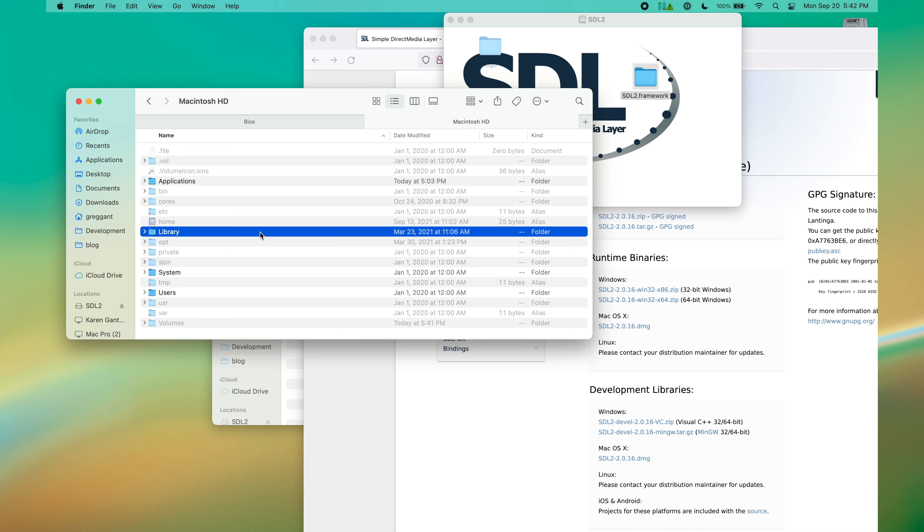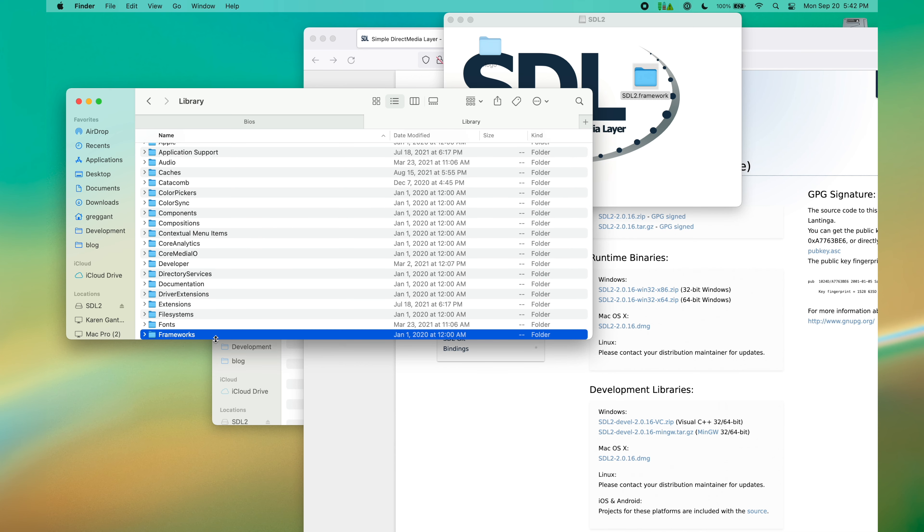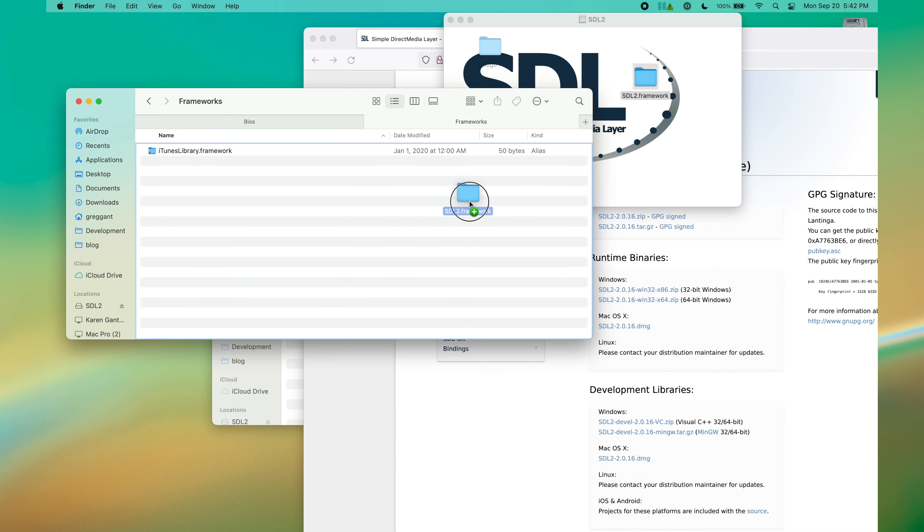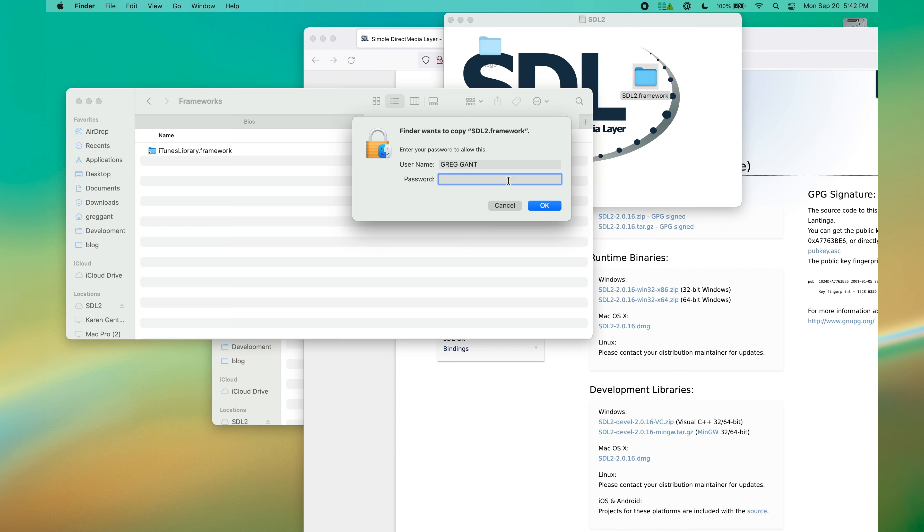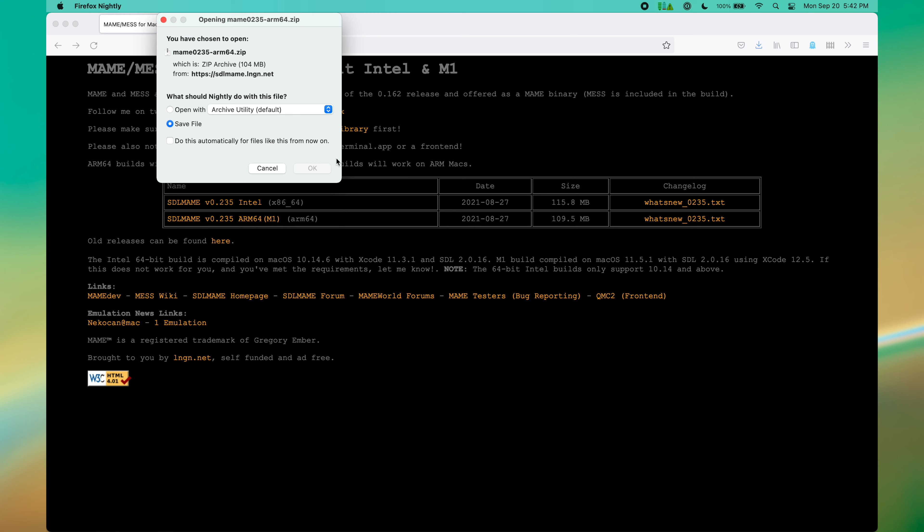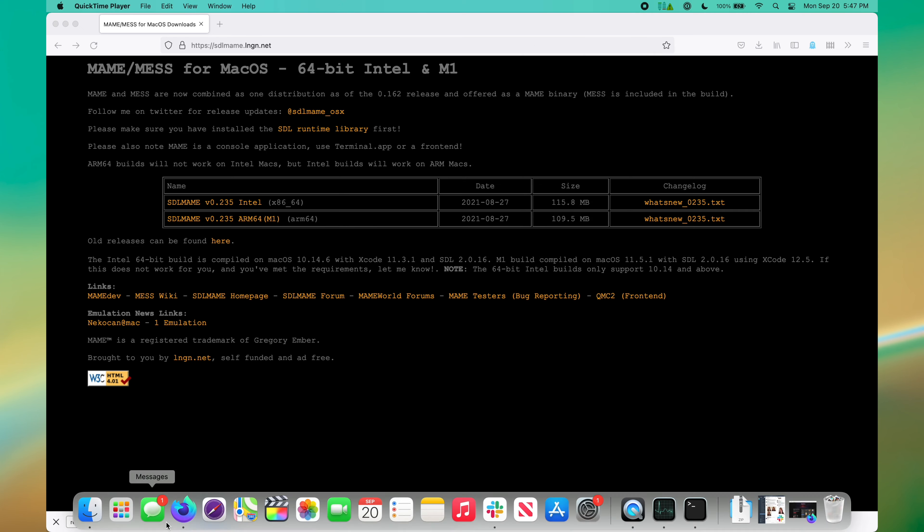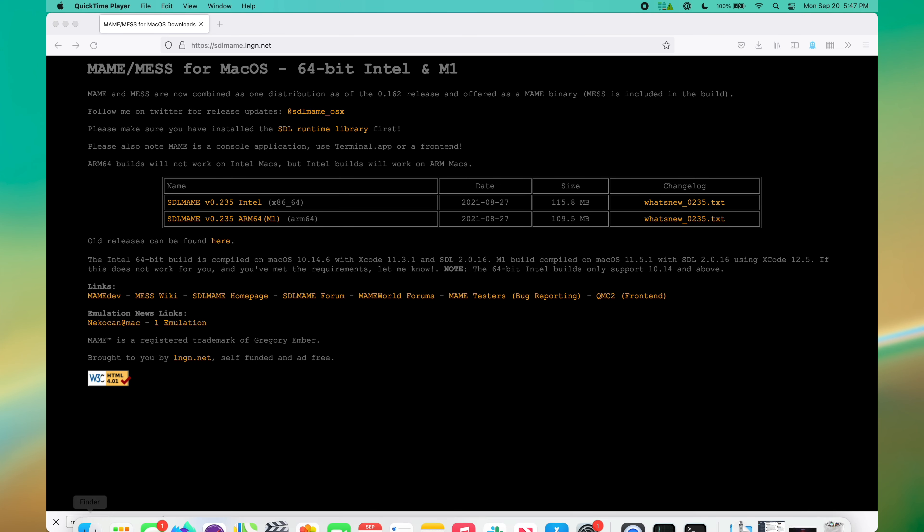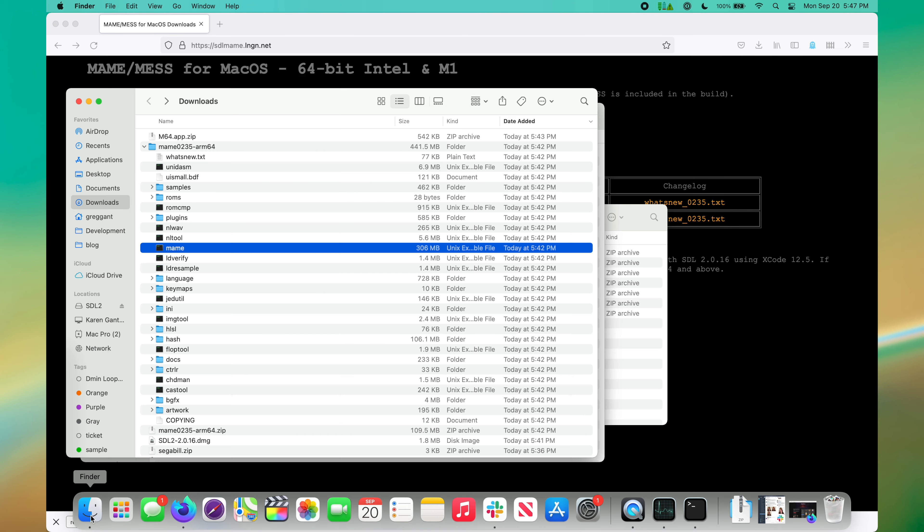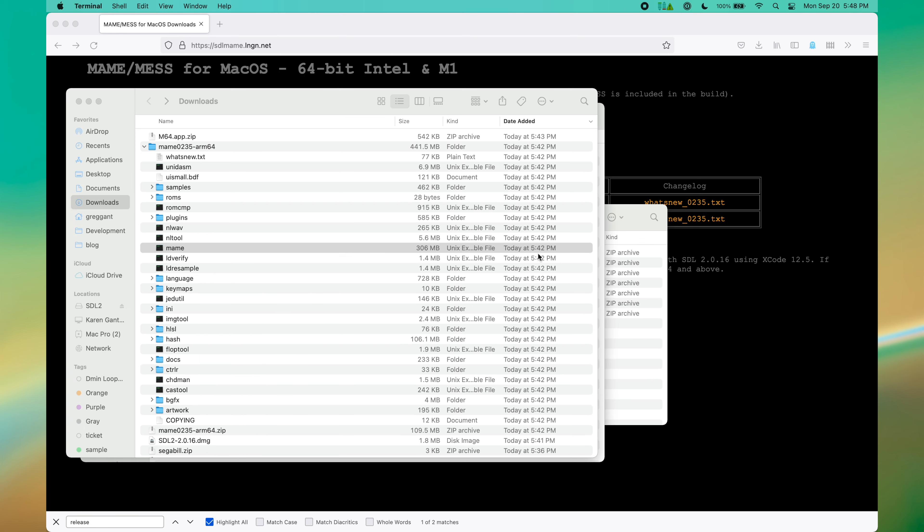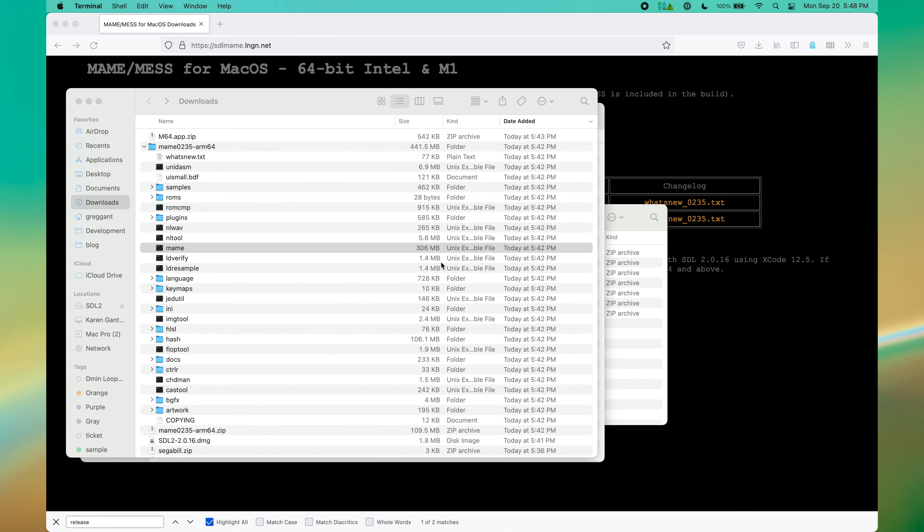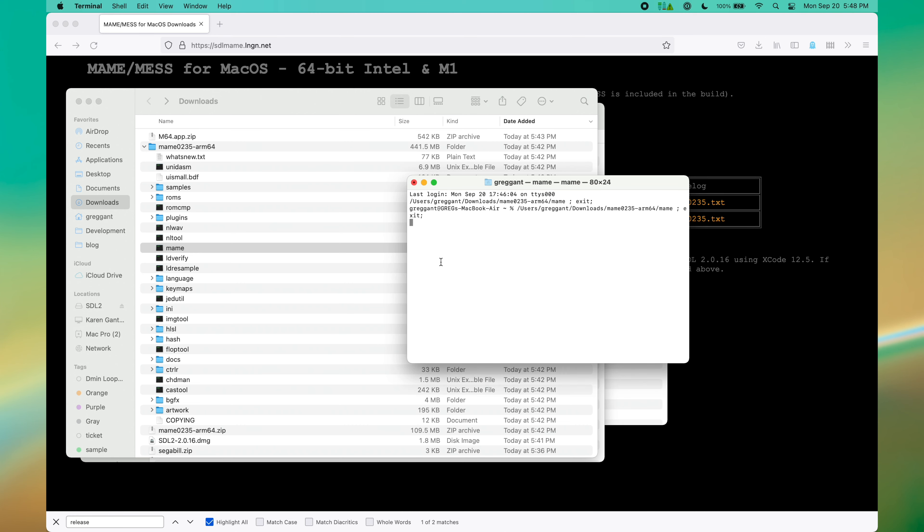After you have downloaded the SDL2 framework, you need to install it into library/frameworks. Now it's time to download SDL MAME. I'm going to download the Apple Silicon version as I'm on my M1 right now. If you're on an Intel Mac, download the Intel version. This application is actually a command line run application. First, we are going to right-click open the MAME executable to whitelist it for macOS Big Sur.